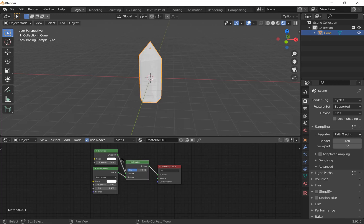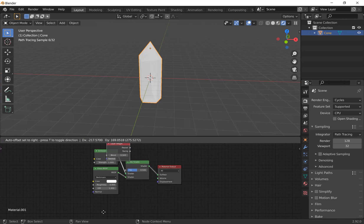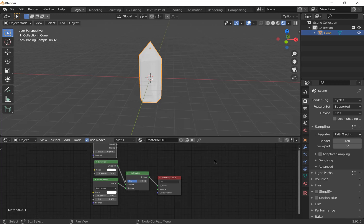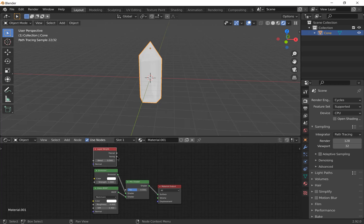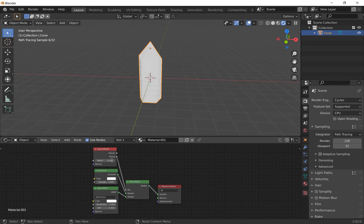They're currently mixed 50-50 so we want to change that. Press Shift A and add a layer weight. Connect the facing layer weight to the factor of the mix shader and change the blend to 0.9.